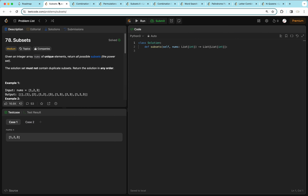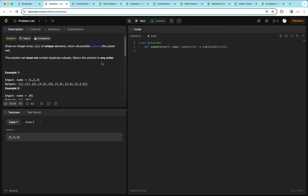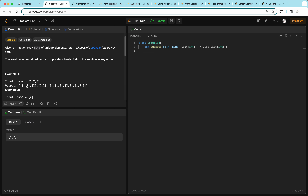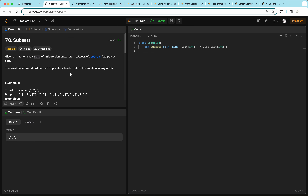Let's start with the first question: subsets. We're given an array nums of unique elements and we want to return all possible subsets, which is the power set. The solution set must not contain any duplicate subsets. We can try one as the first element, then two, then three. Any subset works, so one could be our answer, then one-two, or one-two-three, and if we don't use one we can try two, two-three, and so on. That generates all possible subsets.